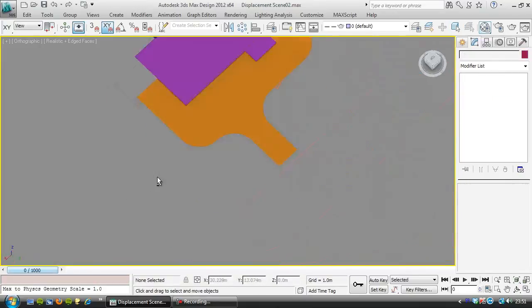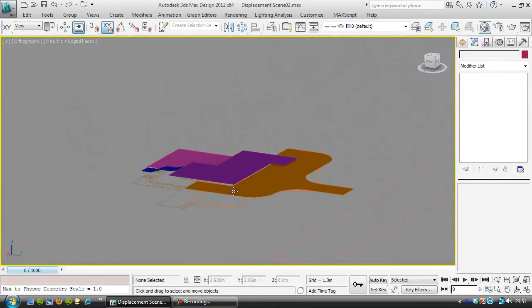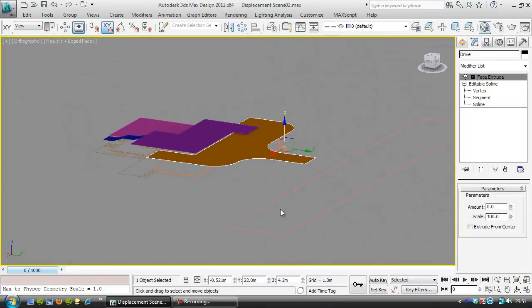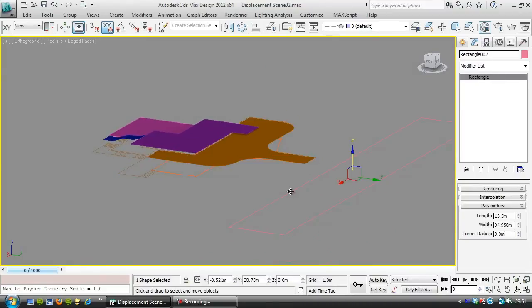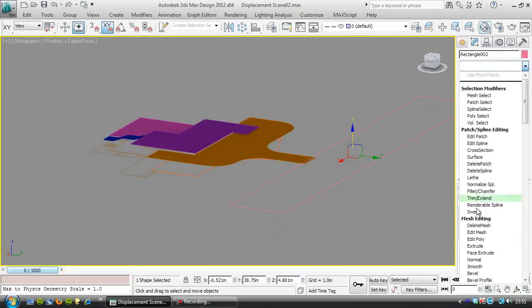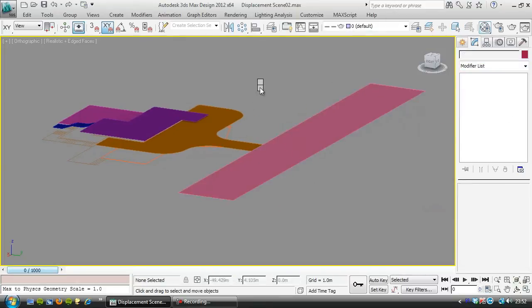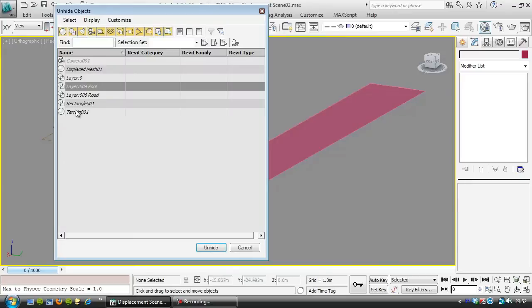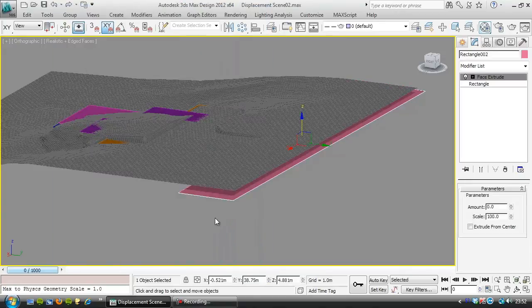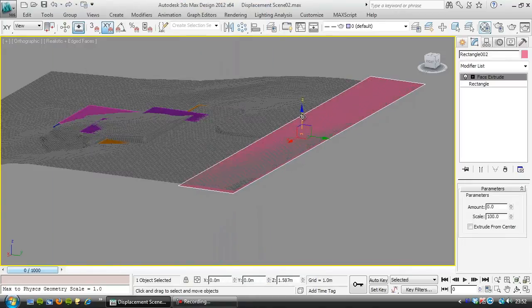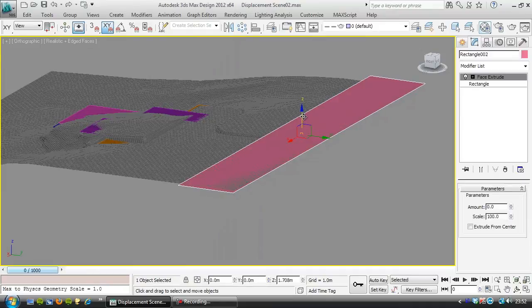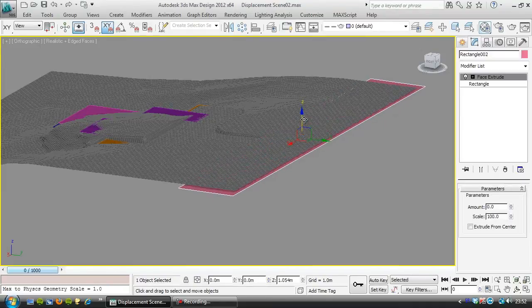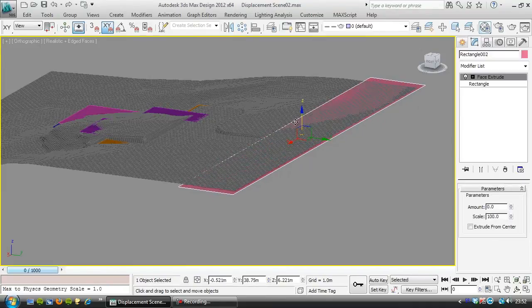See what's happening? I think the only other thing we're going to have to do is make sure this joins up with this road here, which I need to put another face extrude on. And unhide the displaced terrain to see how that's working. So unhide by name, displaced mesh. So I'm going to bring the road up to about there.